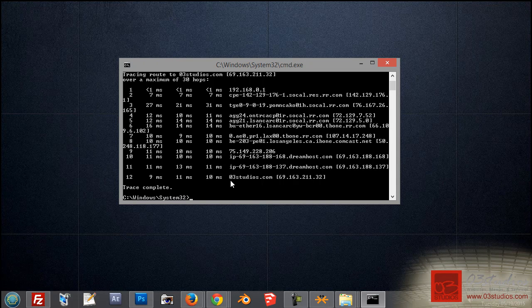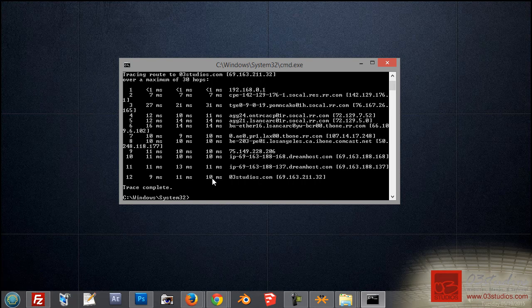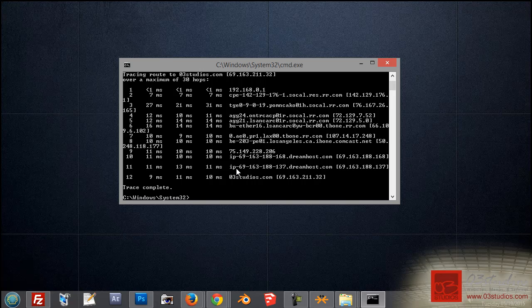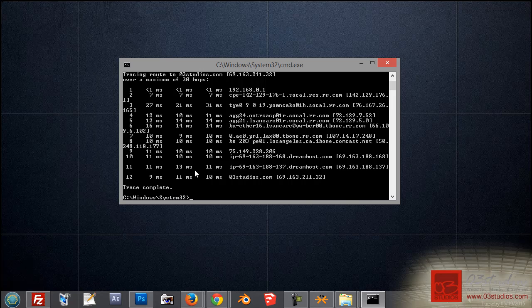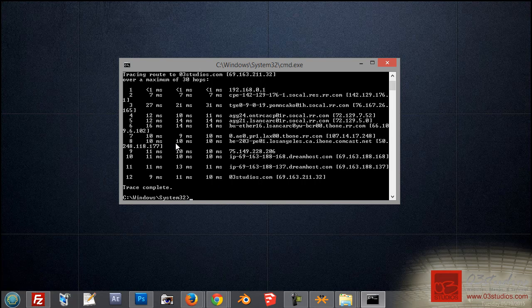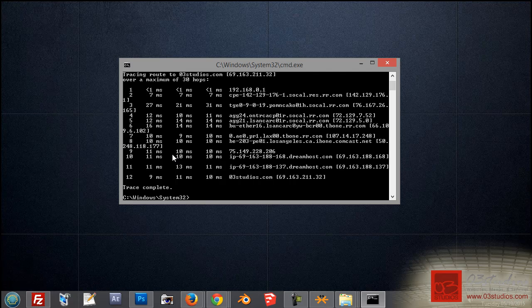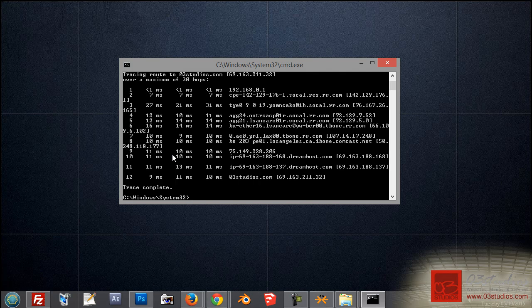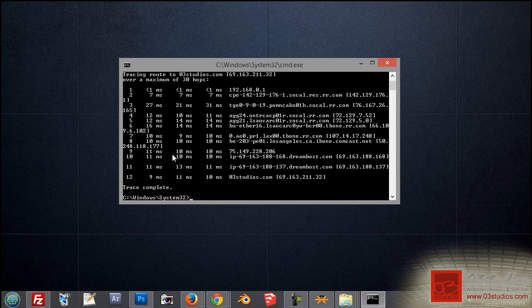If you ever have problems with these three columns, if you see asterisk symbols, basically those little stars, that means that there's a connection issue at that particular hop. Sometimes, however, if you just get a few of those asterisk symbols, but the hops continue, that simply means that that computer was either too busy, or it's configured to not reply back to messages like this, as these messages do create CPU usage, and some providers configure them to not provide any information.